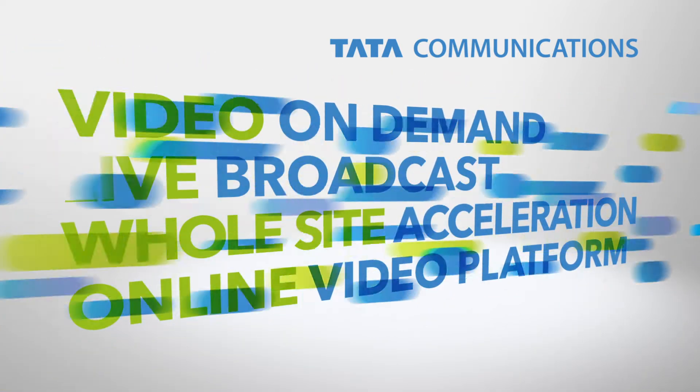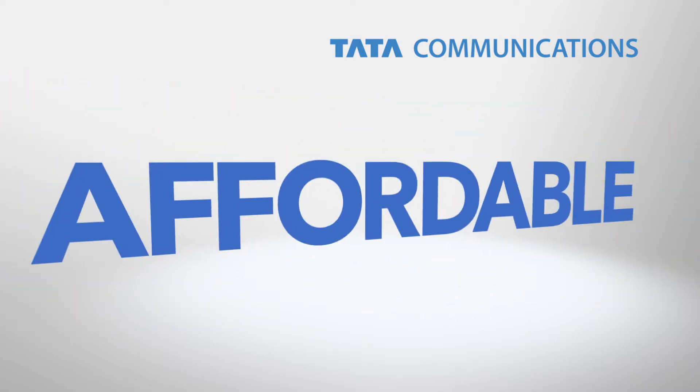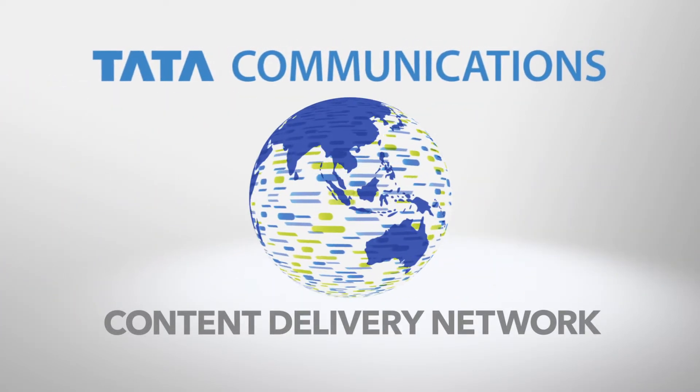you can rely on Tata Communications' scalable and affordable content delivery network.